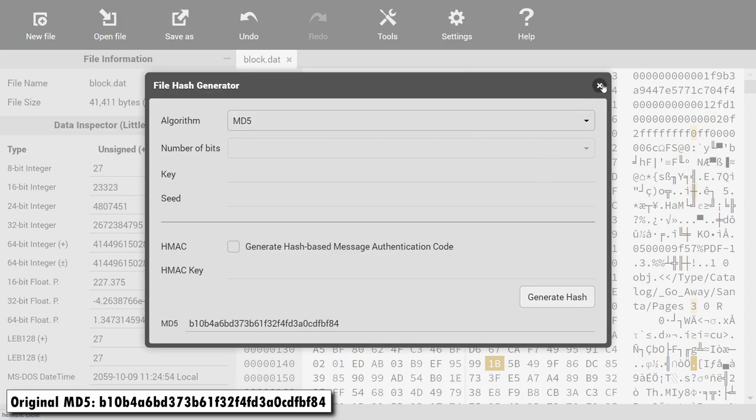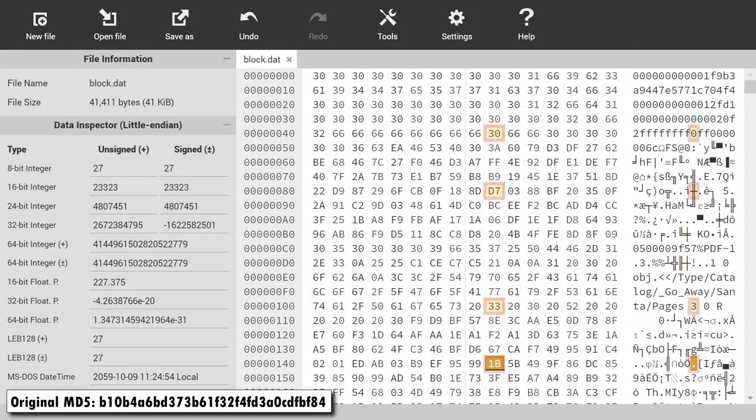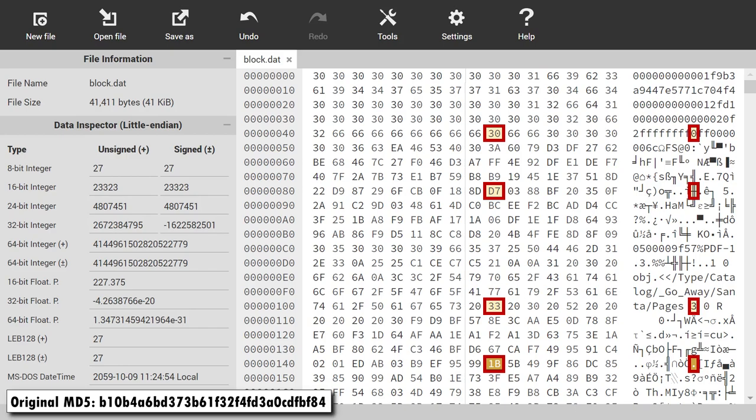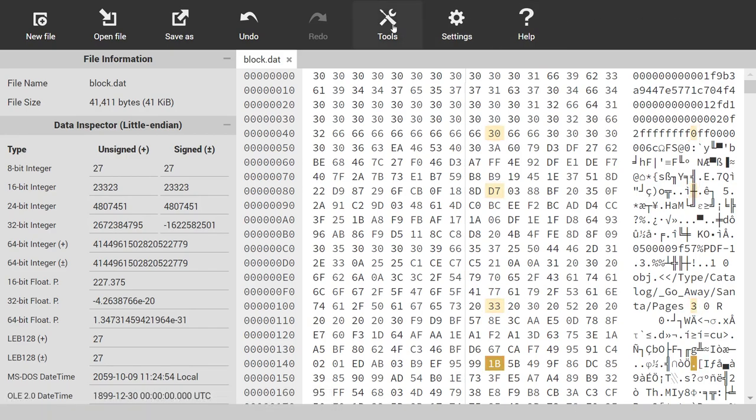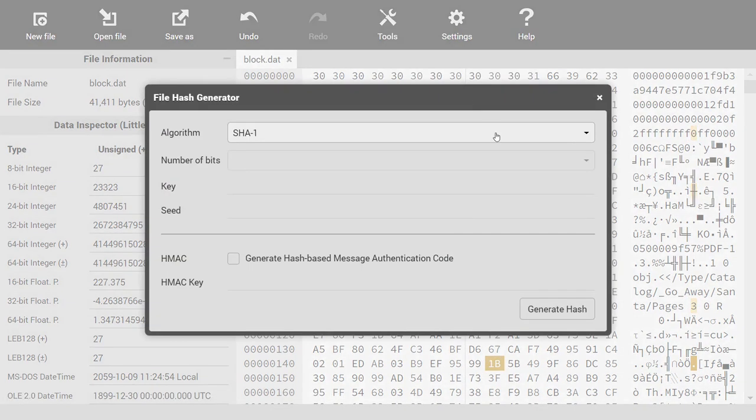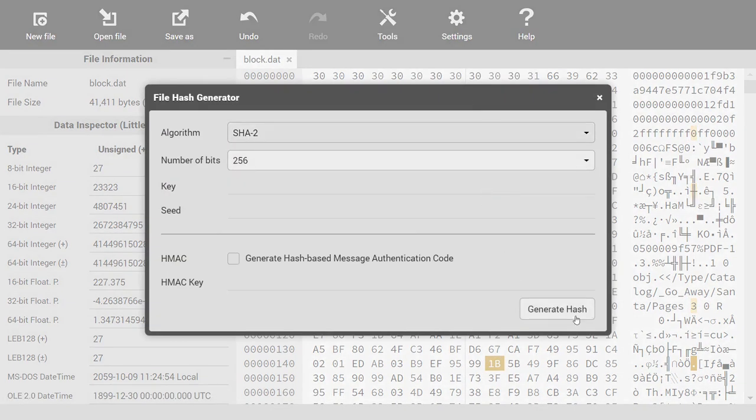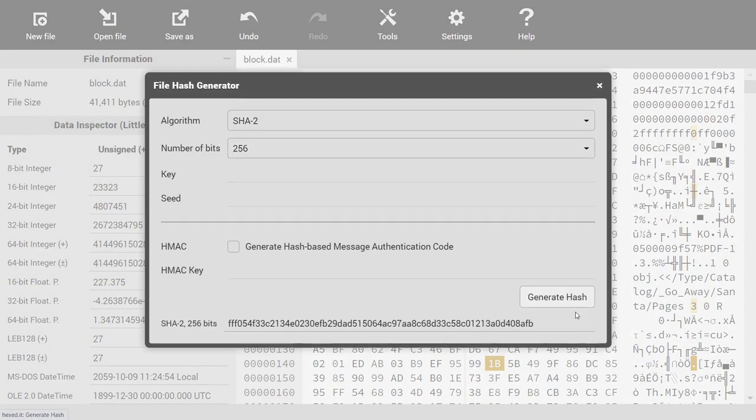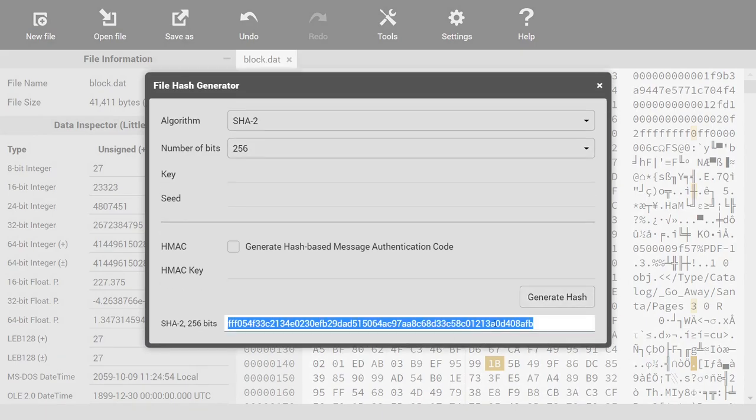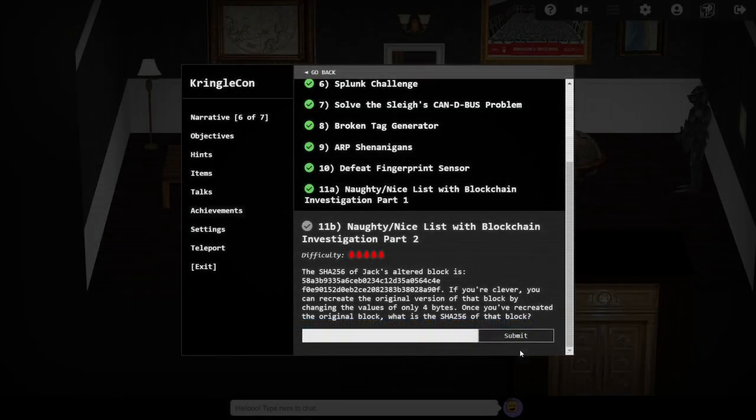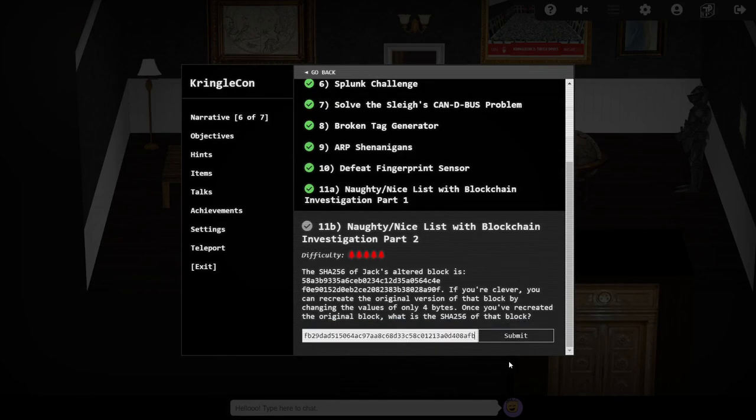These are the four bytes that Jack altered in the blockchain to convert the original naughty report of his behaviour into a nice report, having engineered two separate MD5 collisions. To complete this objective, we can use the tool to calculate the SHA-256 hash of this modified block, and submit it to our badge to pick up the achievement.